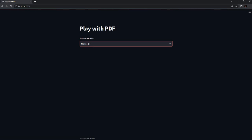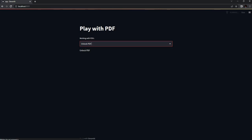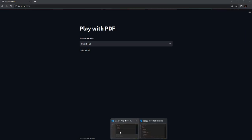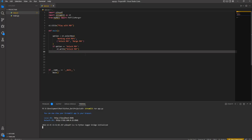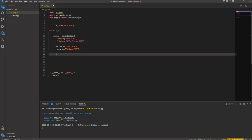We don't have anything written under the Merge PDF option yet, so it's blank. But if you select Unlock PDF, it displays 'Unlock PDF selected'. Now let's add the elif: if option equals 'Merge PDF', we print st.write 'Merge PDF selected'. This is just to visualize the running.